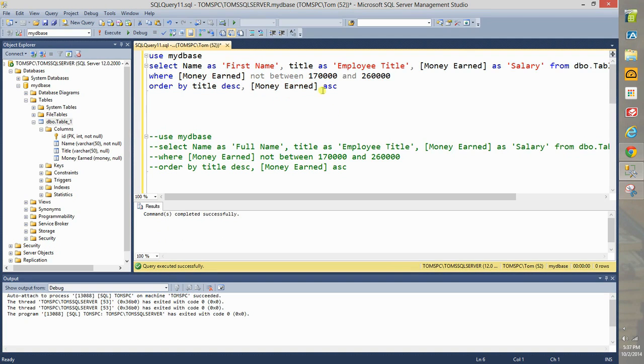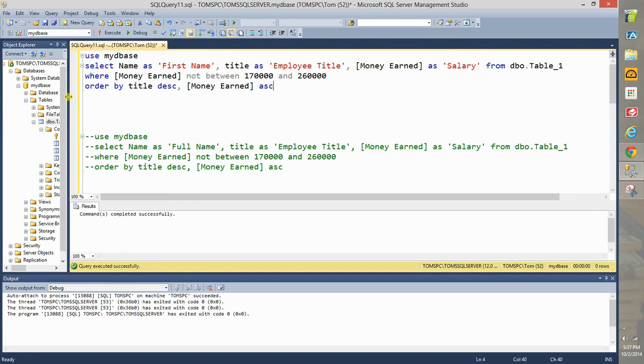But here you go, this is the basic code. Thank you very much and I will see you in another video.